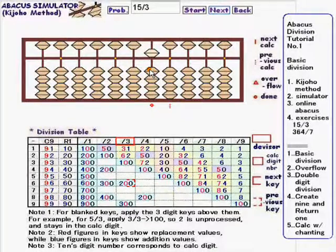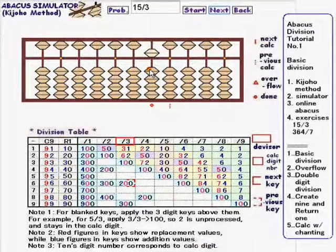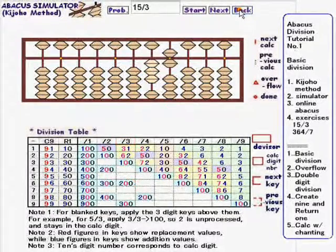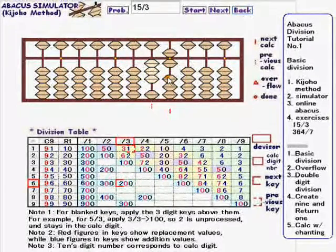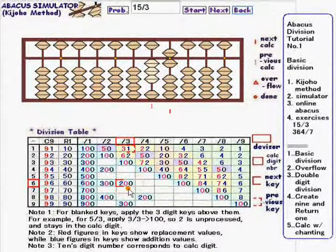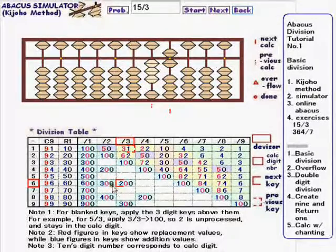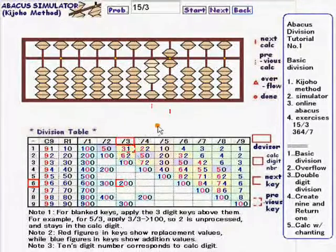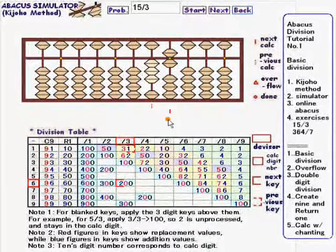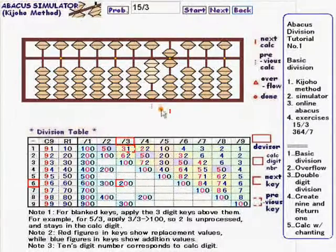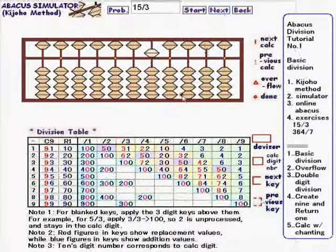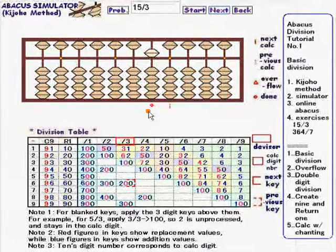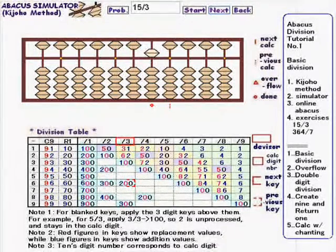So from now on, we'll use the division keys rather than mental arithmetic. You can go backward by pressing the back button, like this. This simulator shows next division keys, previous division keys, next calc rod, previous calc rod, and the end of the calc marks, as well as the calculation itself.